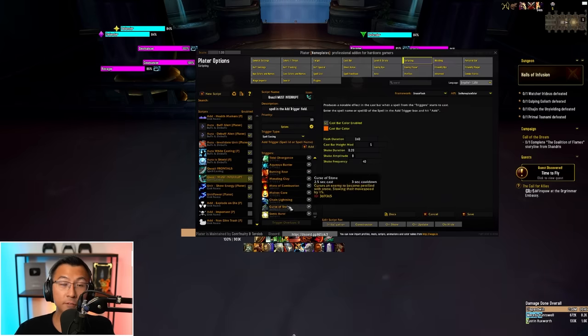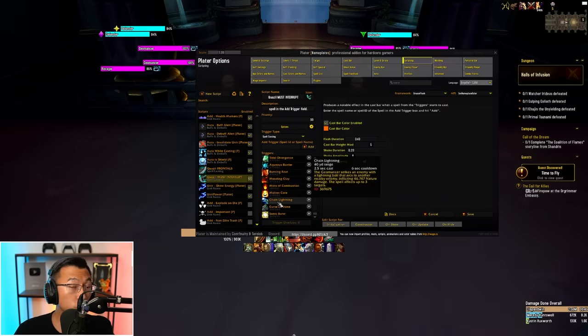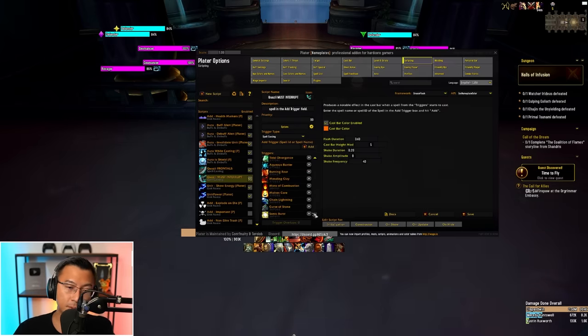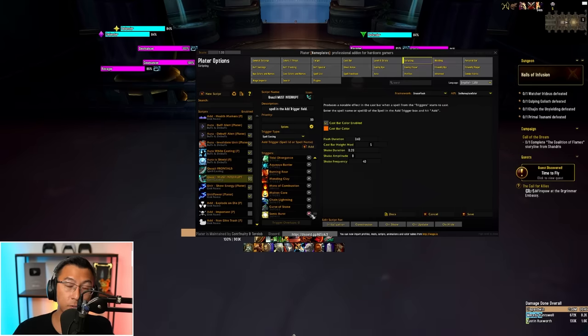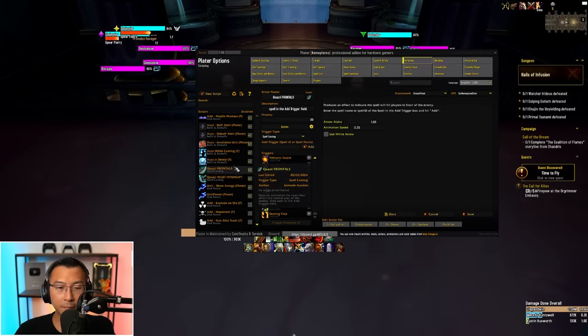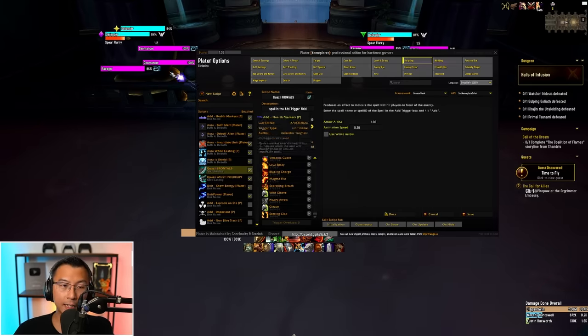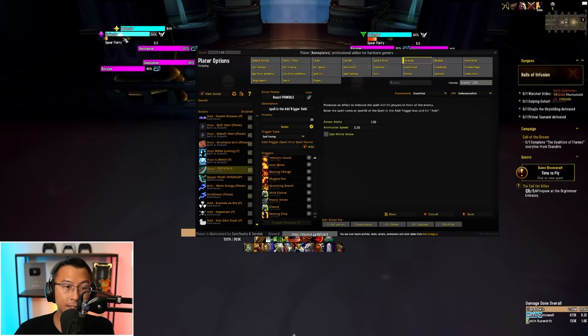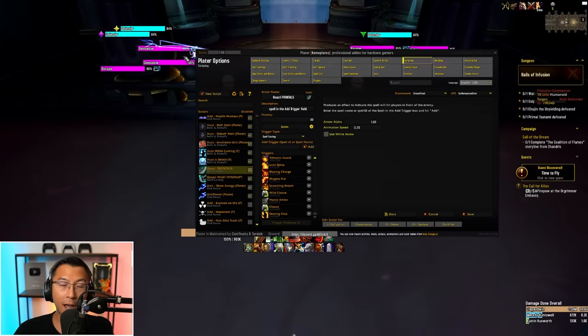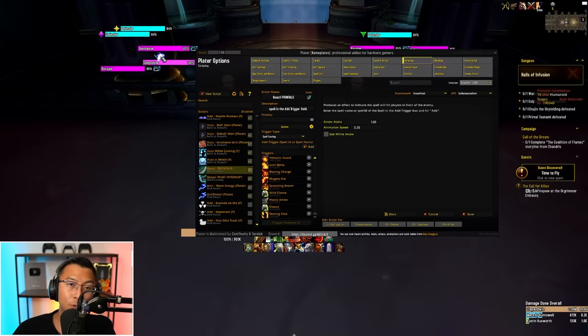Then under the respective scripts for scripting under must interrupt or frontals, you can add the trigger specifically here, the spell ID. It's as simple as that. If you want to remove certain spells that you don't think are must interrupt, you can just simply hit the cross over here and it will remove the spell from the list. Same thing for frontals, it works exactly the same way. Just enter the spell ID that you want to add these yellow arrow animations to, to signal to you that those are frontals.